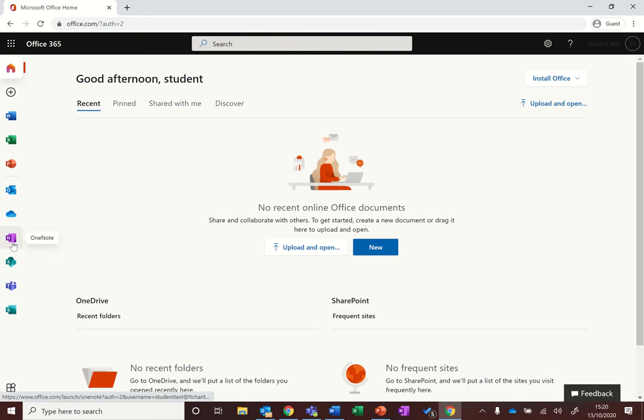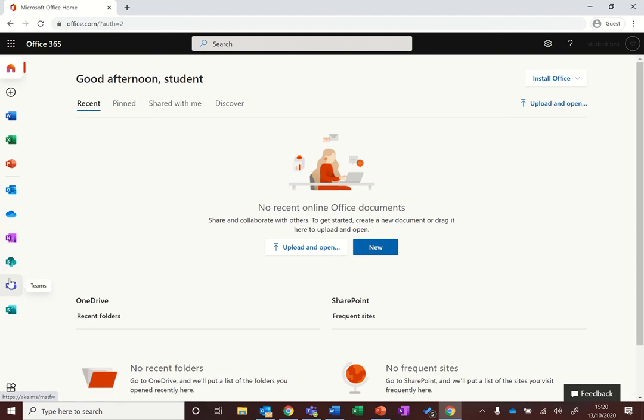OneNote is if you want to use any notes or your own notes or gain access to your class notebooks, and then the most important probably for us is Teams which is where you can go to see all your class information, any communication out to all pupils and your tutor groups.